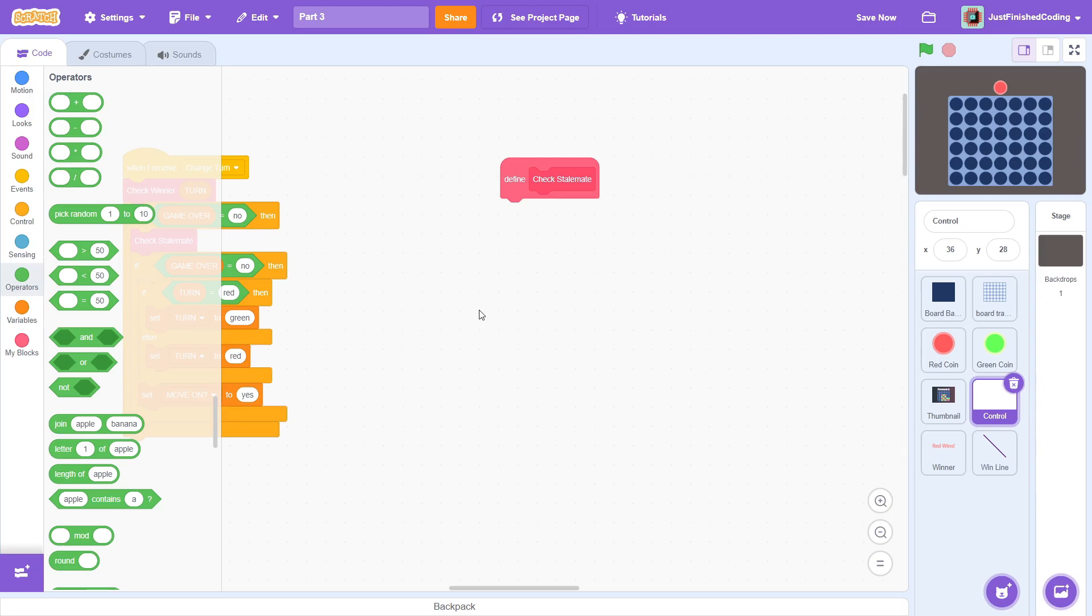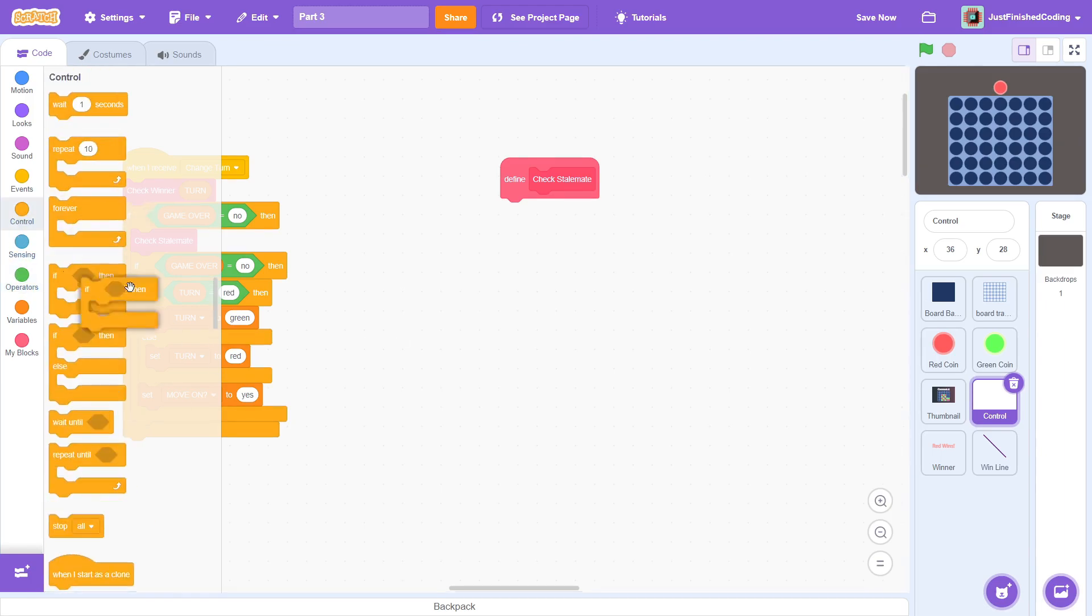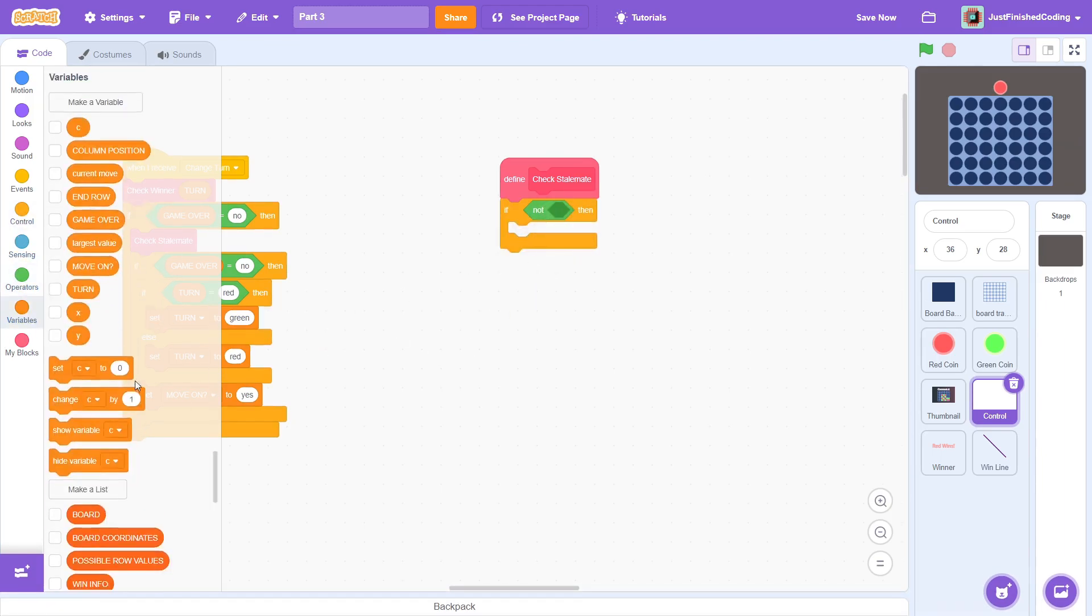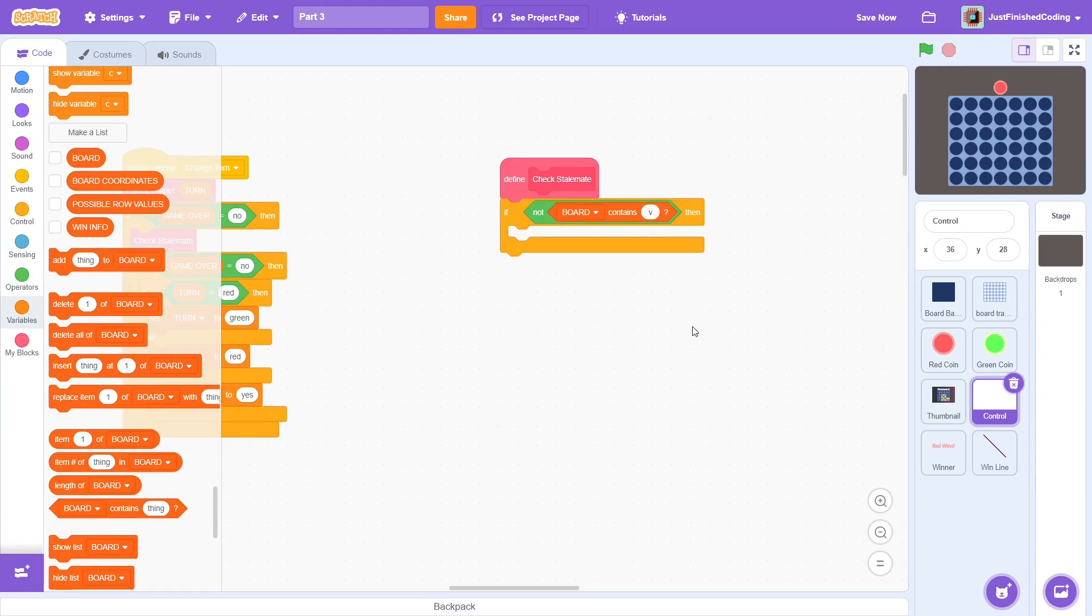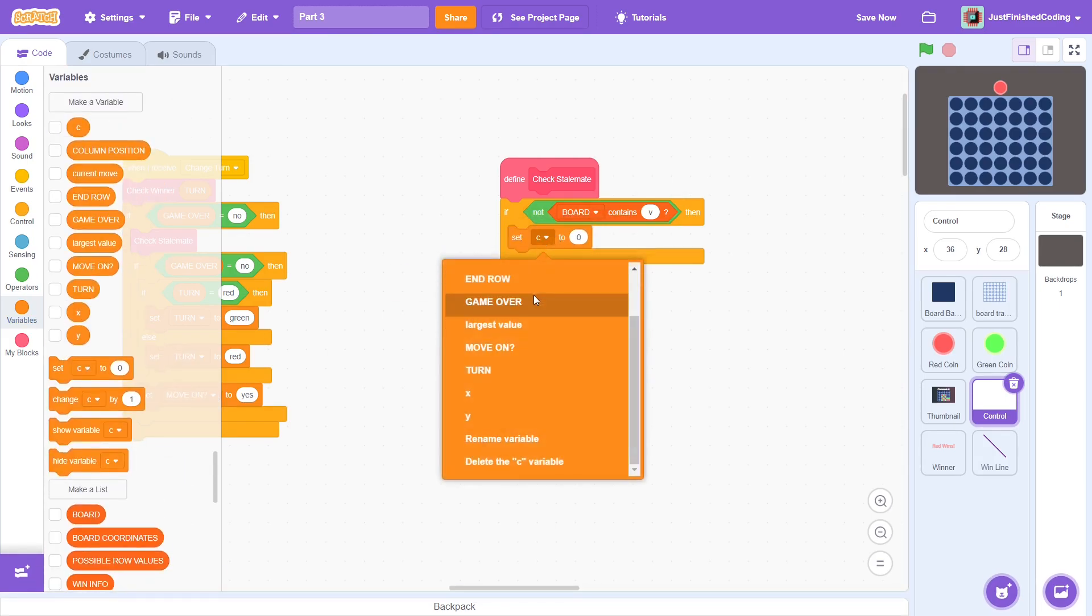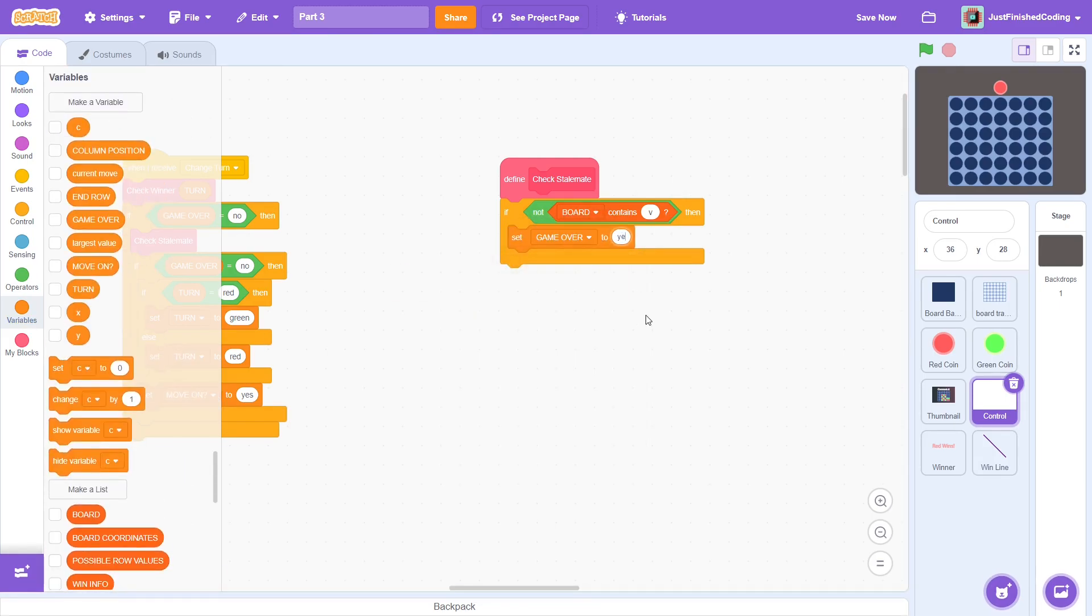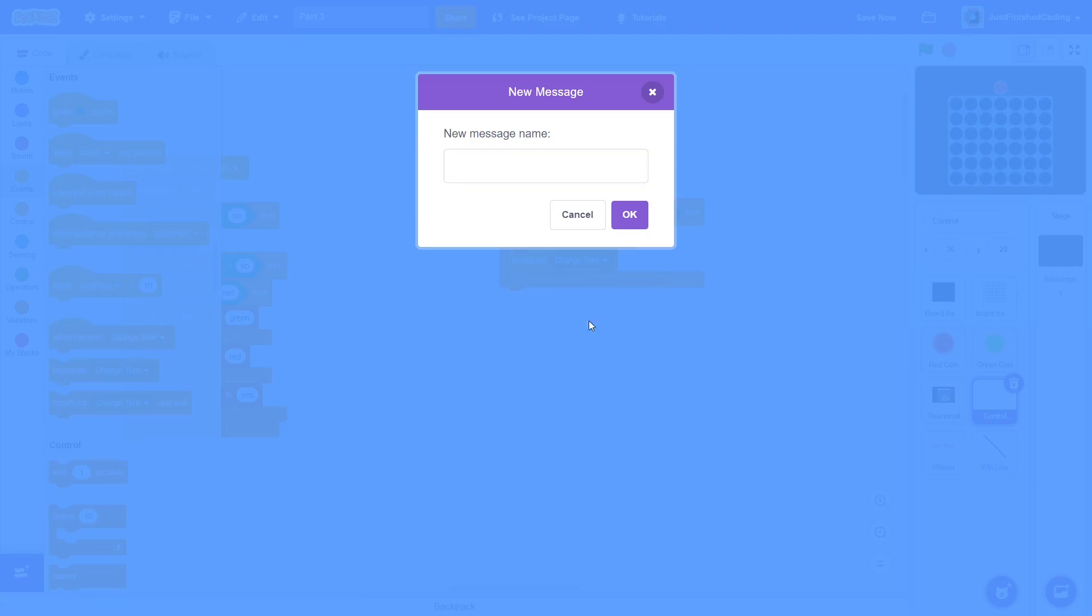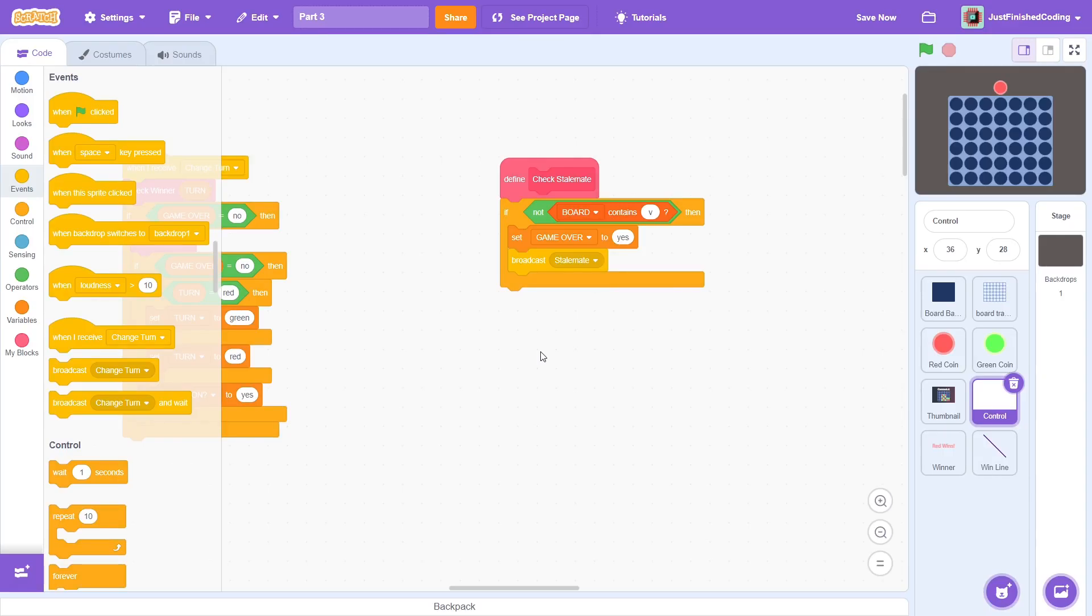Well, how do we check for a stalemate? Since the script only runs if game over is no, we can safely assume that no player has won. Stalemate means that the board is full. So, if there are no vacant squares left, then it is a stalemate indeed. This is quite easy to check. If not board contains V, this refers to vacant, as I mentioned in part 1, then set game over to yes and broadcast stalemate. And that is it for control.